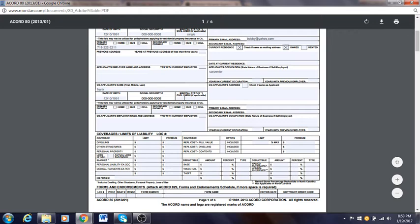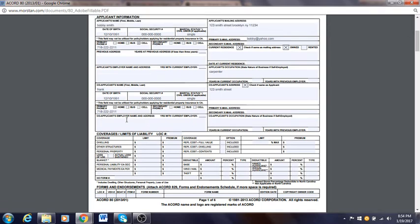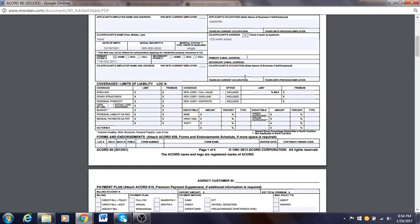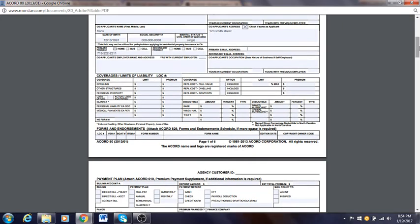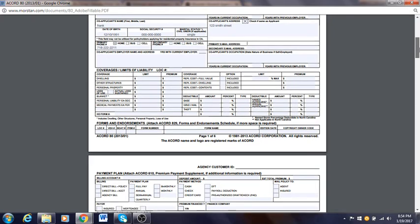Marital status for the co-applicant — let's put single. Co-applicant address — 123 same street. Phone number: 718-222-211. Secondary if they have one, leave blank. Email address — put the co-applicant's email. Then co-applicant employer's name and address: whatever the co-applicant's employer name and address is, you put it here. Current occupation and years with previous employer — you don't have to ask for quote purposes, but it's optional.